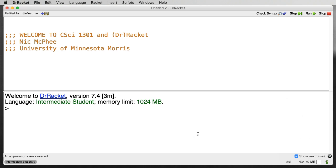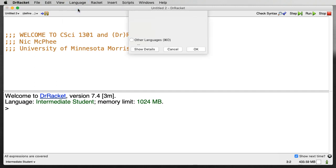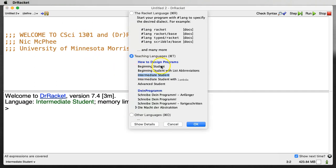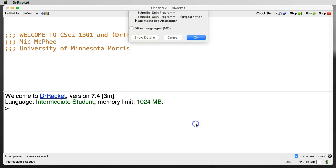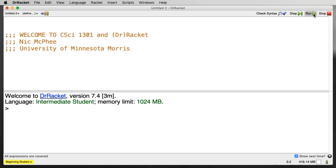One thing to check before we start is whether the language is set correctly. Dr. Racket supports multiple programming languages, as well as different flavors of the Racket language itself. Look at the small menu on the bottom left. It should be set to Beginning Student. If it's not, go to the Language menu at the top and select Choose Language. From that dialog, you should be able to select Beginning Student. If you change the language selection, you'll see that the language in the bottom left is highlighted in yellow. This tells you that you need to hit the Run button at the top right to activate the new language choice.